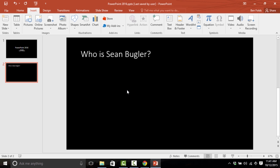So in this slide here, the question is, who is Sean Bugler? And you might be asking yourself that exact same question. Well, I'll give you a hint. He's really good-looking, and you're listening to his voice right now.